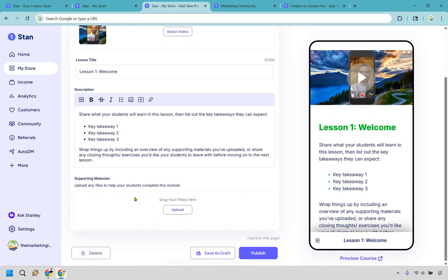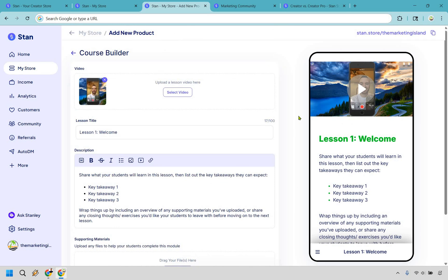And if you have any supporting files that maybe your customers need to download, could be a PDF, could be a template cheat sheet, you can also upload these. So that makes it very helpful, very beneficial. So that's the process for creating courses, which is virtually identical to any type of digital product. Now you just have the course built there. And as you can see, it's a very easy process.